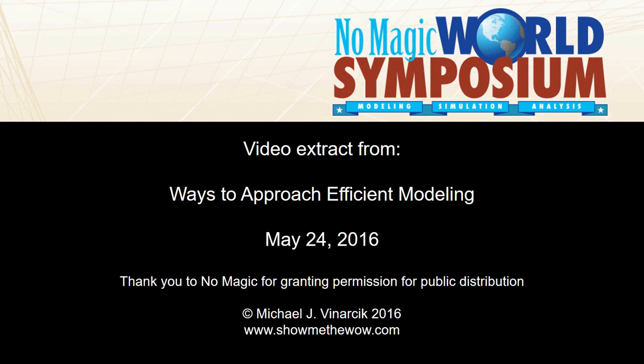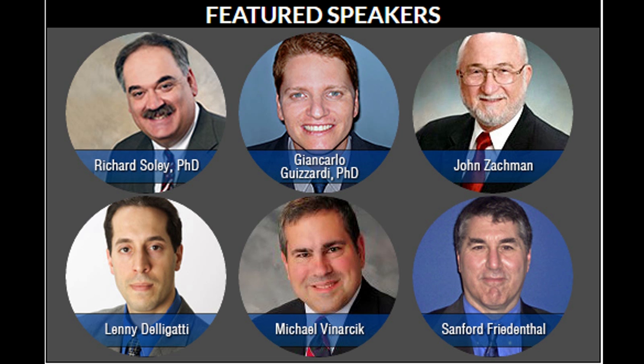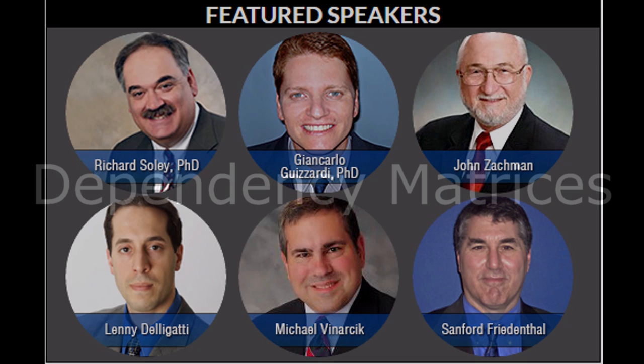I encourage you to consider attending a future NoMagic World Symposium if you have interest in their products. There are a number of speakers that are featured, invited, and present, as well as the NoMagic staff. It is a great way to learn about NoMagic's products and help advance the state-of-the-art of model-based systems engineering.